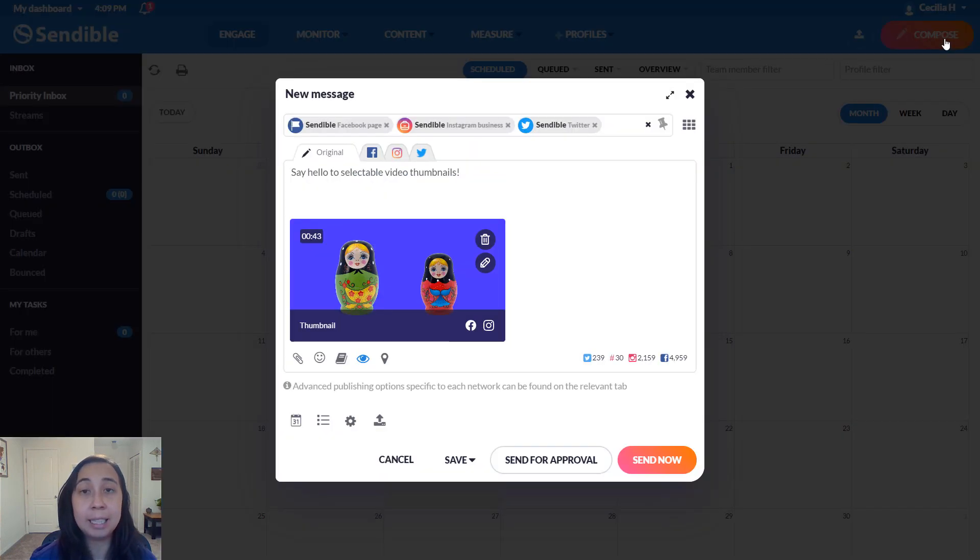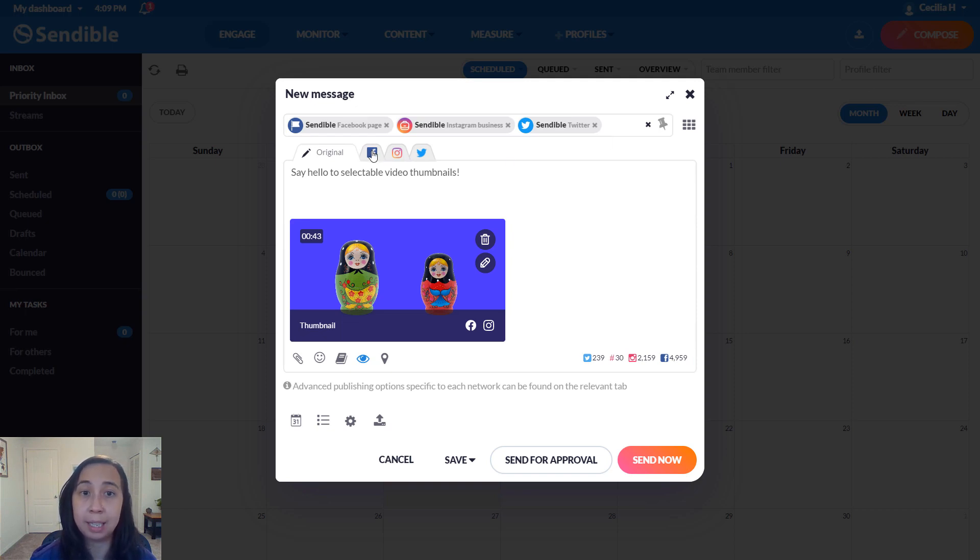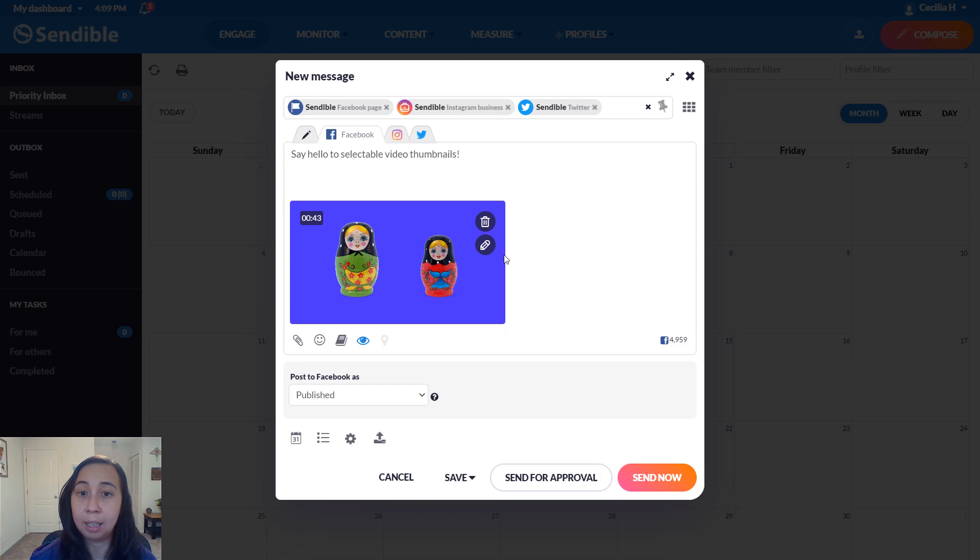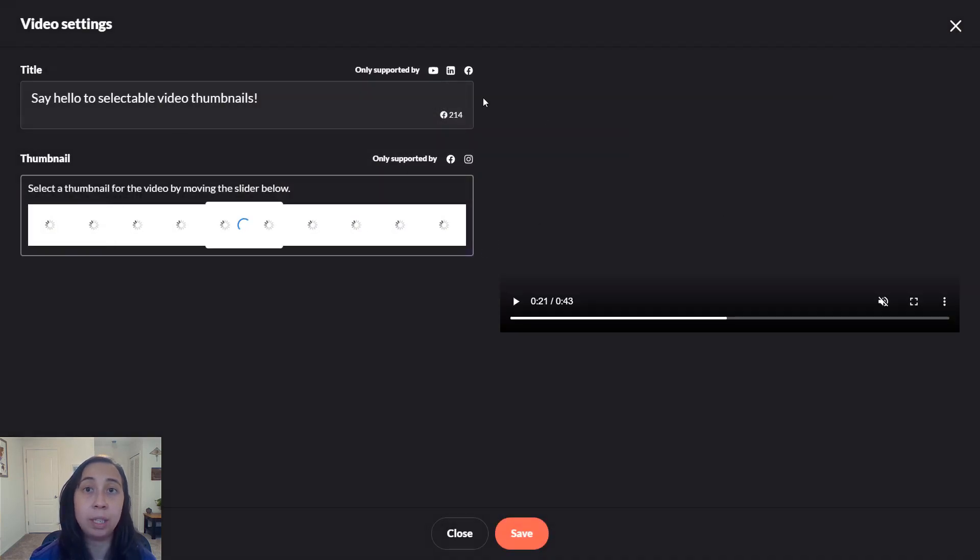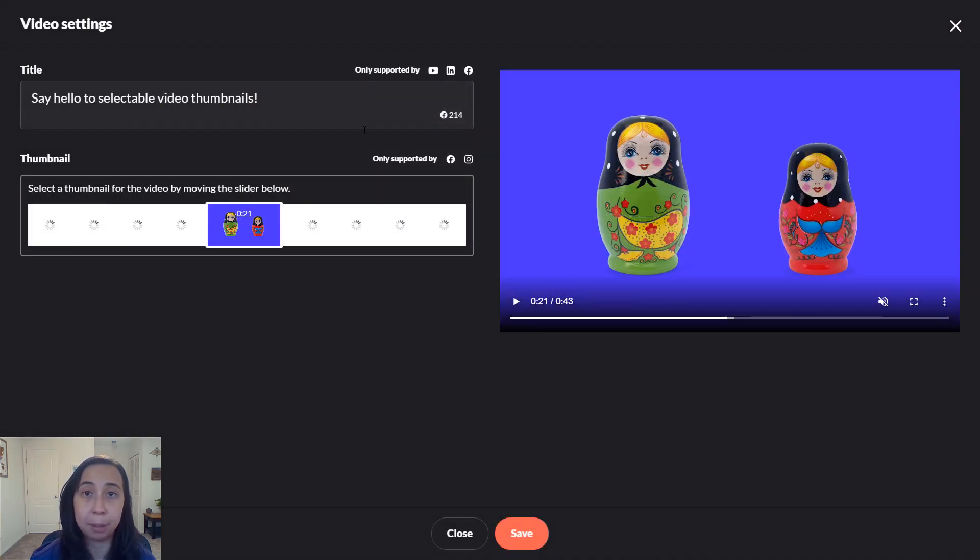The last tip we have for you is if you're ever confused about what's supported by each network, just go into the individual tab, click on the edit icon there, and you'll see only what is supported by that particular network.